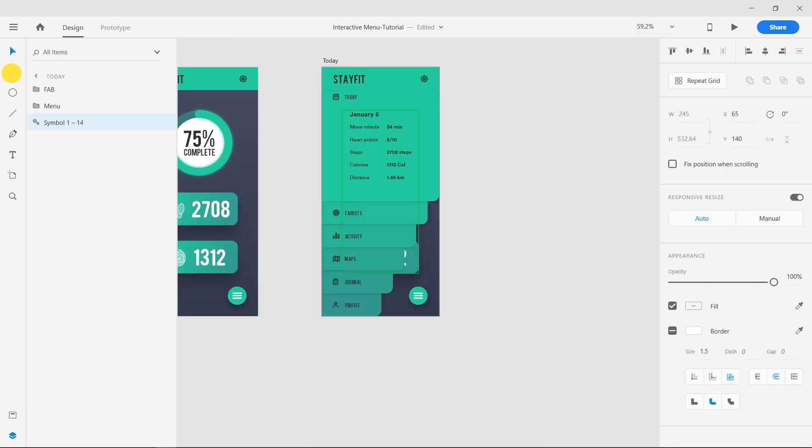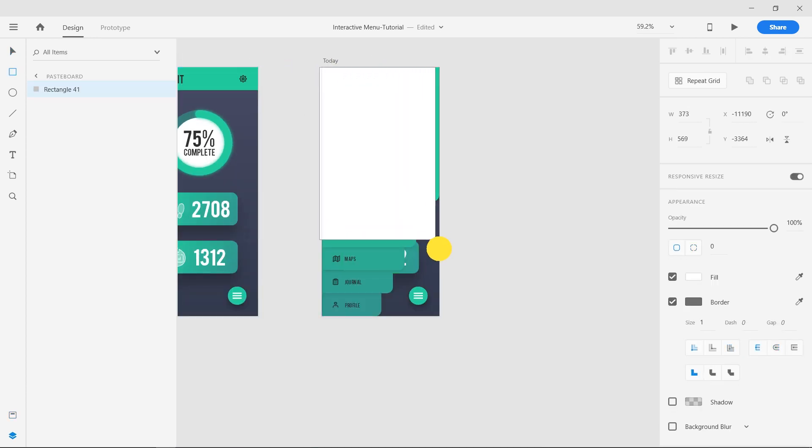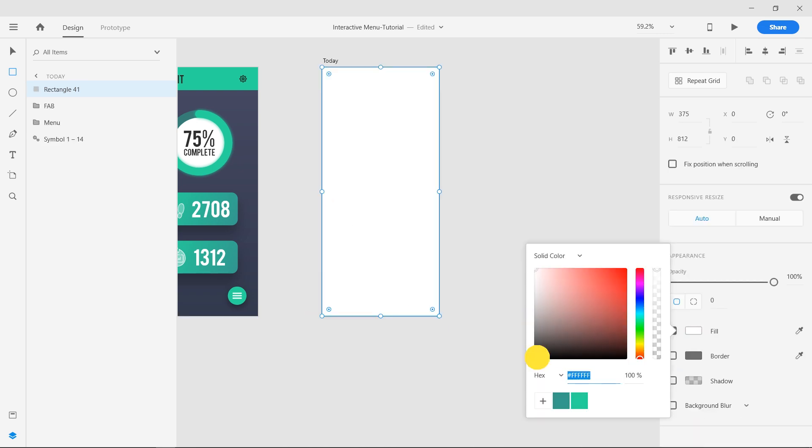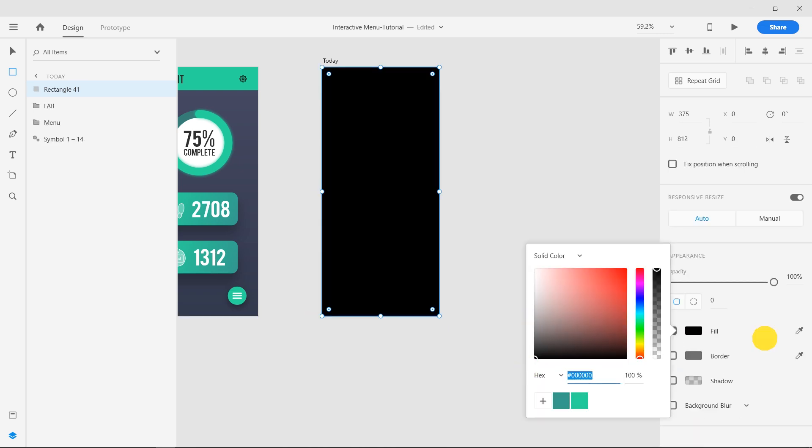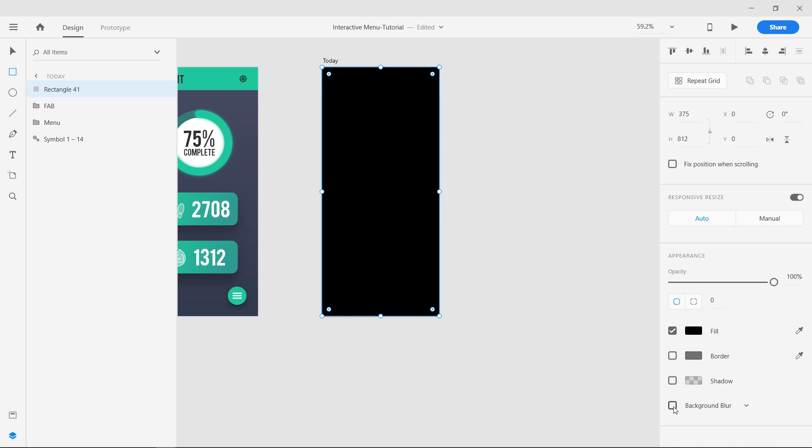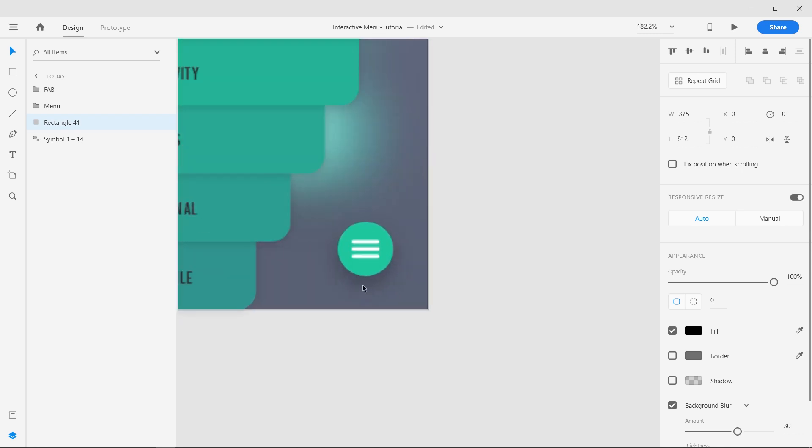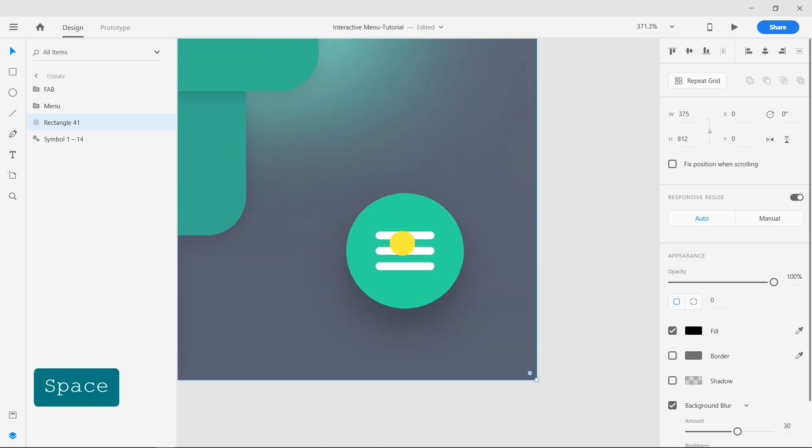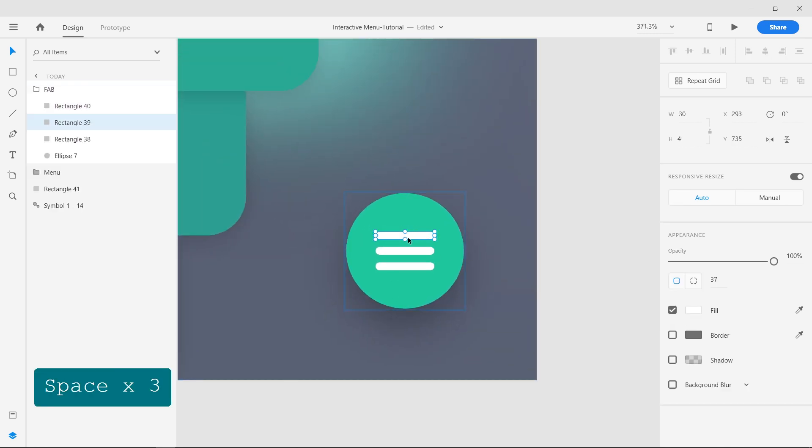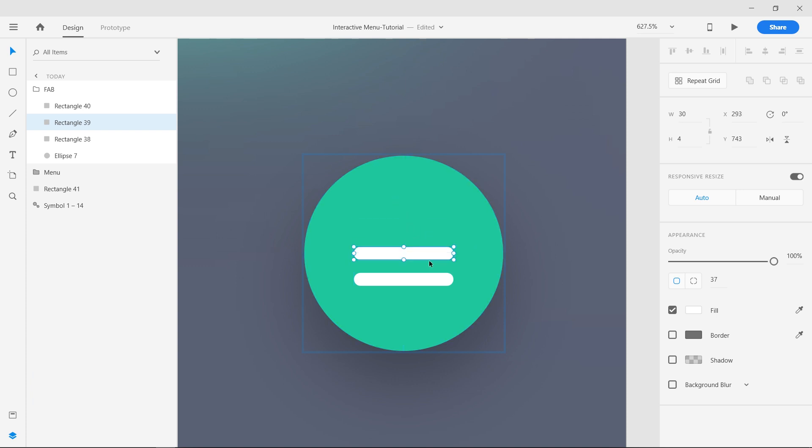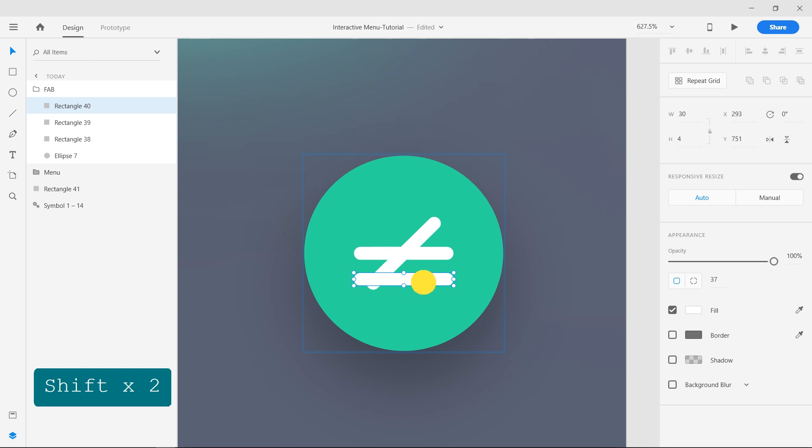Make a rectangle and fill it with black. Apply background blur from the properties inspector panel and place the rectangle shape behind the menu and fab groups. Now transform the hamburger menu into a close symbol. Rotate the shapes and make them into an X shape.